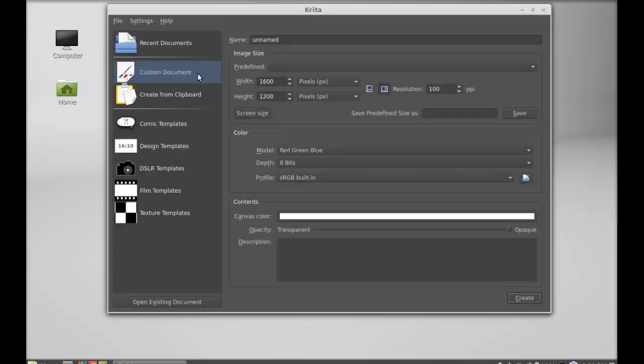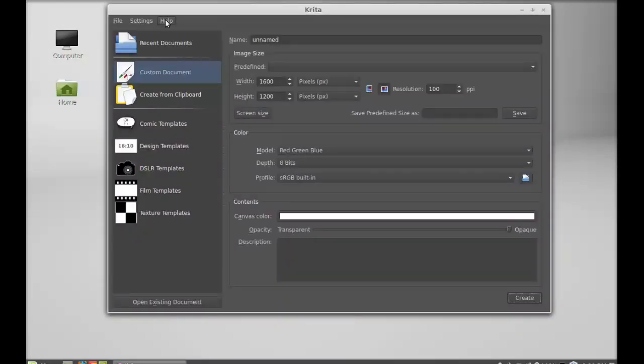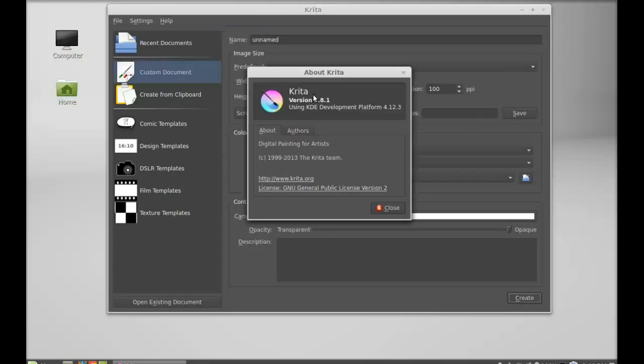And let's check the version. It's Krita version 2.8.1.